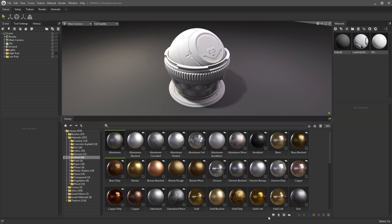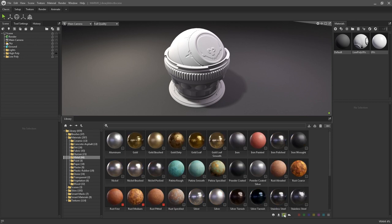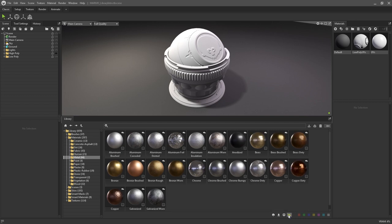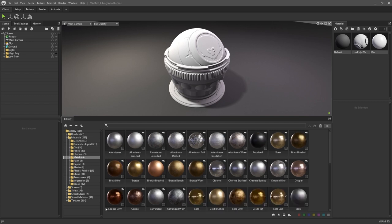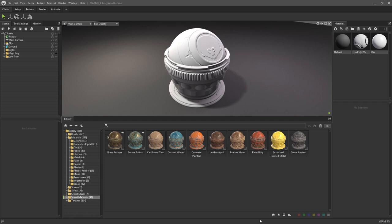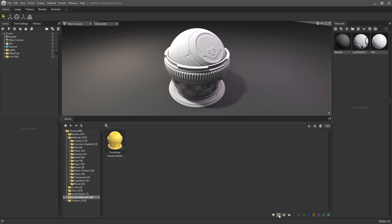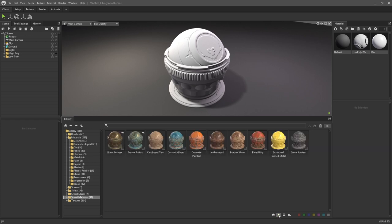You can also choose to hide non-downloaded assets using the filters at the bottom here. Selecting the PC icon will show only the local assets, and selecting the cloud icon will show assets yet to be downloaded. The marmoset logo icon will show only the content authored by the marmoset team, whereas the avatar icon will filter only user created content.